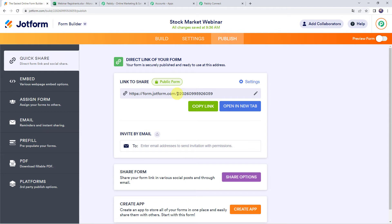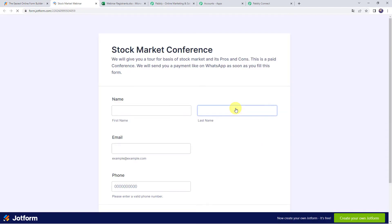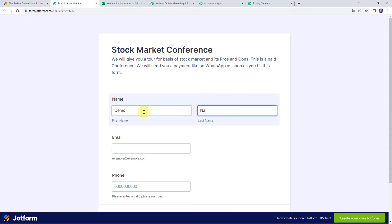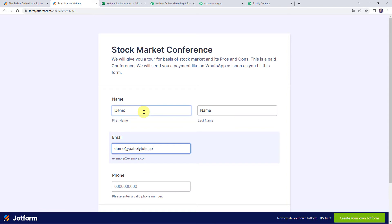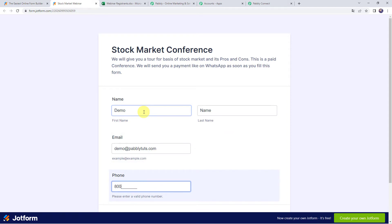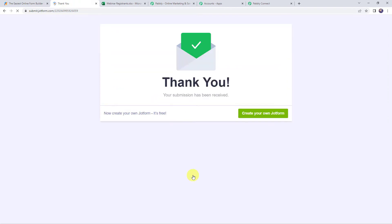Open the form link in a new tab. Enter the first name of this participant as demo, last name as name, email address as demo@pabbly.com, and enter the phone number. Now click on submit. The submission has been received, so the form has been filled.